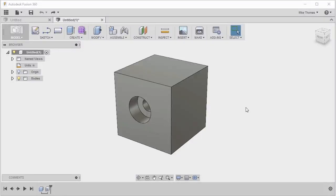In this exercise we're going to use the Box with Hole Fusion Archive model that's included with the working files for this course. Once you've got that model open and loaded,